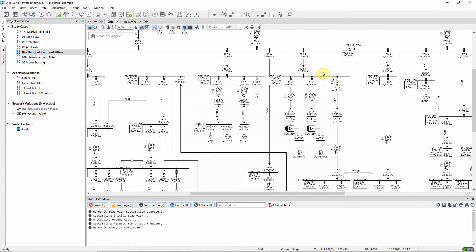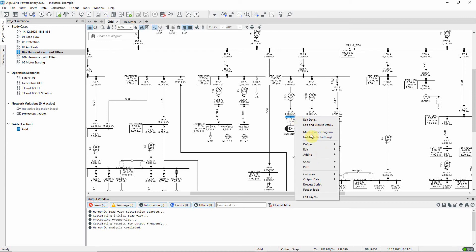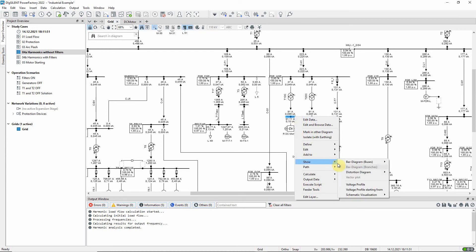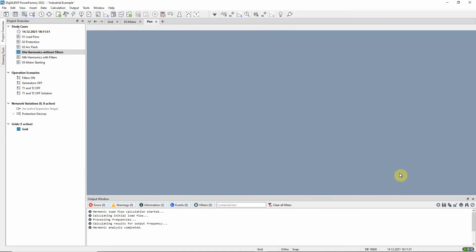To show the results in a distortion diagram, the busbar of interest is selected, then we use right-click → Show → Distortion Diagram → Harmonic Distortion.